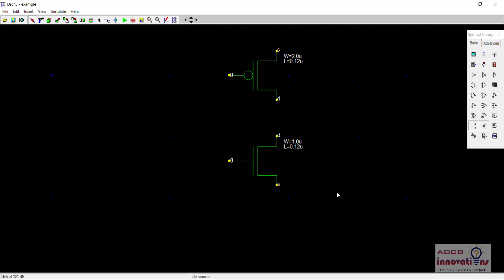Now here we have a PMOS and an NMOS. When a PMOS is given zero, it gives strong one and when NMOS is given one as the input, it gives strong zero value. PMOS is a weak zero and NMOS is a weak one.